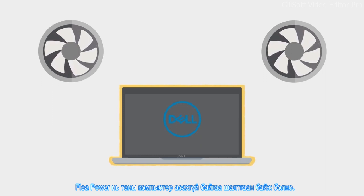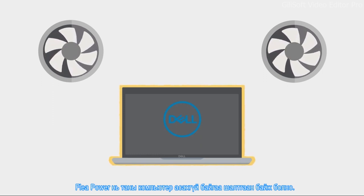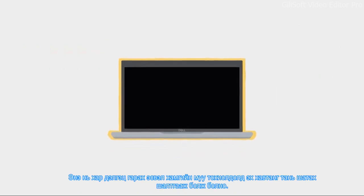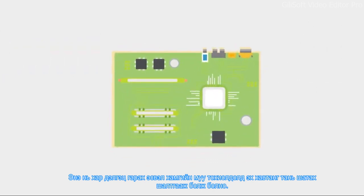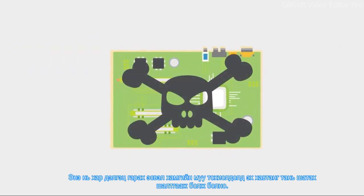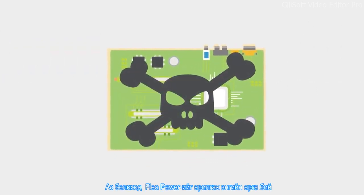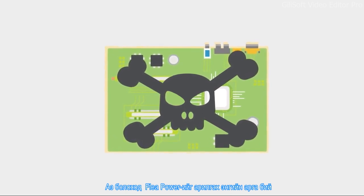Flea power can be the reason your computer is not turning on, it can cause a blank screen, or in the worst case, it can even short out your motherboard. Luckily, there's a simple process to eliminate flea power.